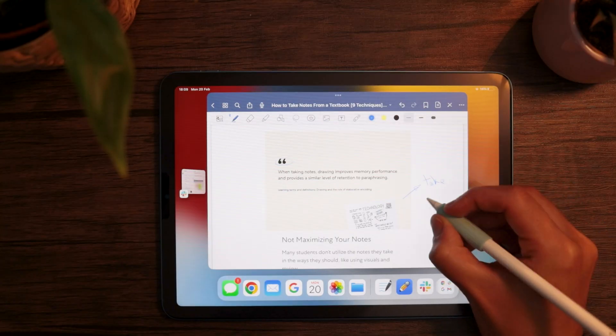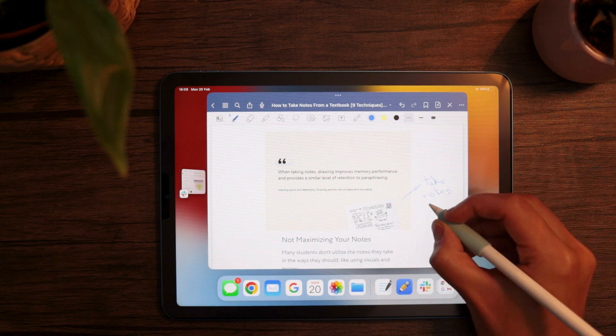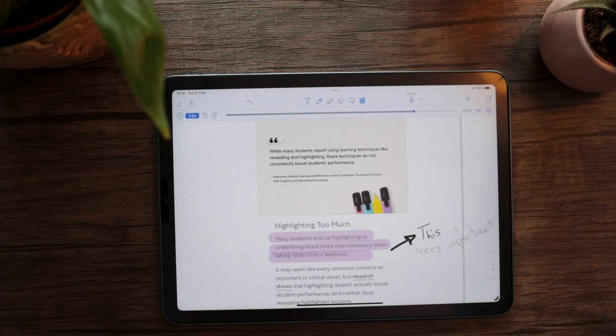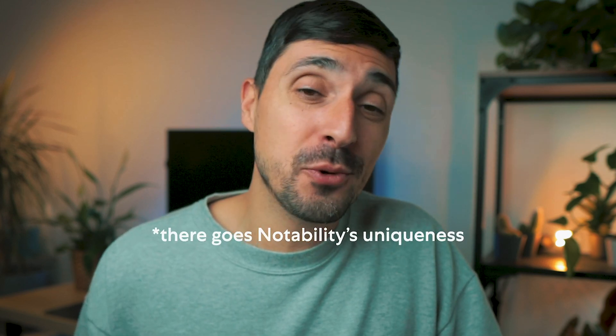Note-taking might be the main focus of both apps, but there are some extra features worth mentioning. PDF and image annotation is possible with both GoodNotes and Notability, with access to the full toolkit — you can write on those, erase what you wrote, and highlight whatever you want. Notability offers a very unique audio recording tool where audio is synced in real time with what you're noting down. So during playback, Notability highlights the notes you were taking, making it super easy to understand why you took that note — a dream come true for many college students. GoodNotes launched the exact same feature in January 2023.